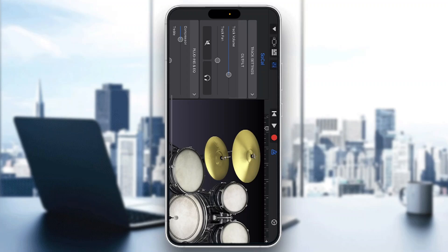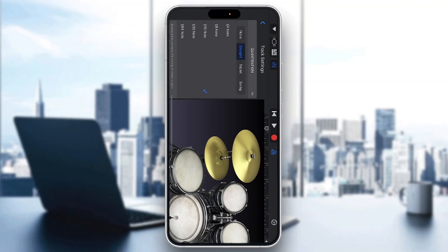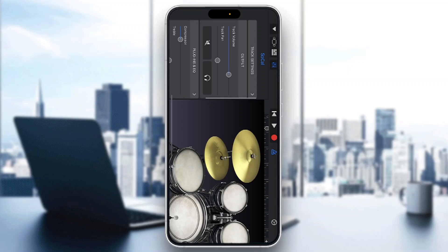Tap on track settings and this will open up several options, one of which is called quantization. Quantization is what you want to use for adding swing. As you can see, there's a swing option where you can select what kind of swing you want to use and choose your desired setting to get your desired sound.